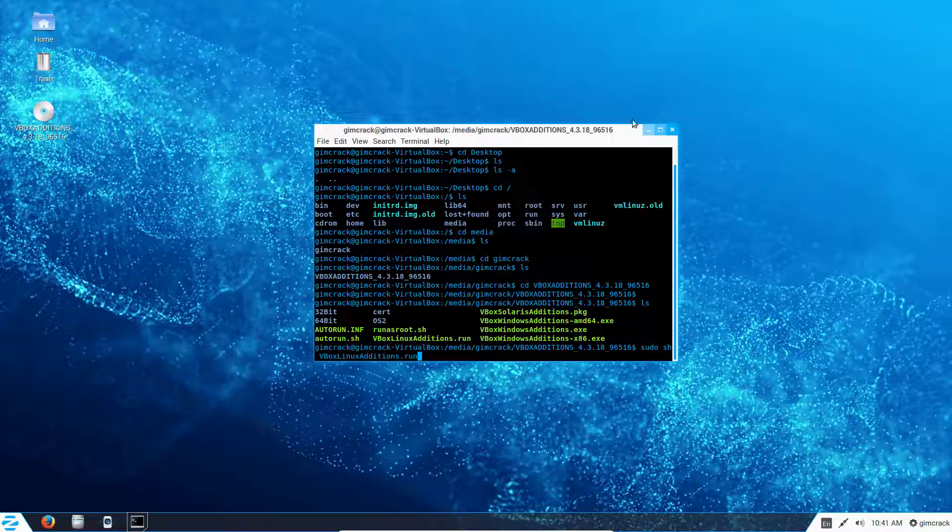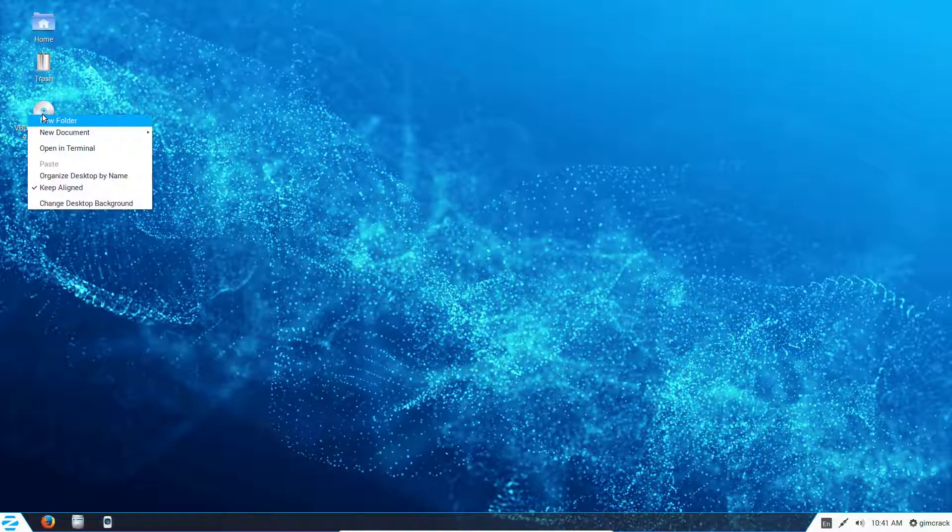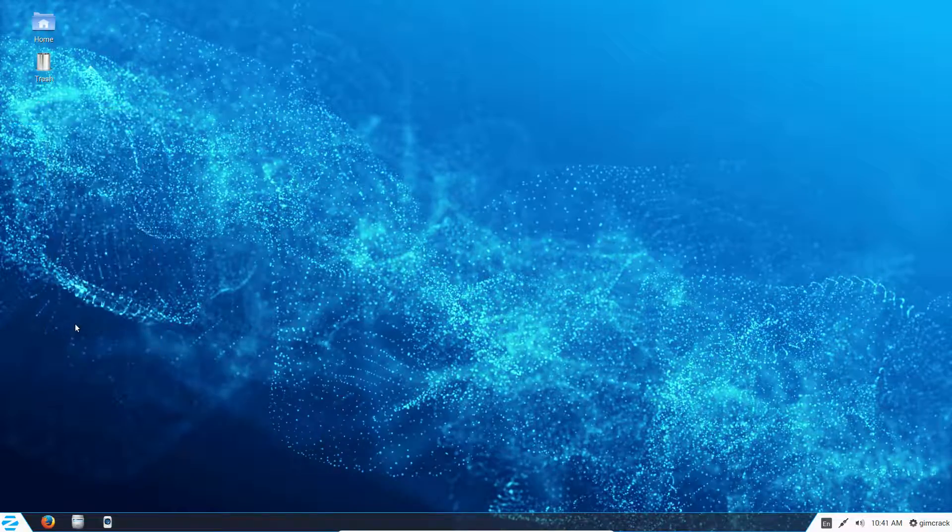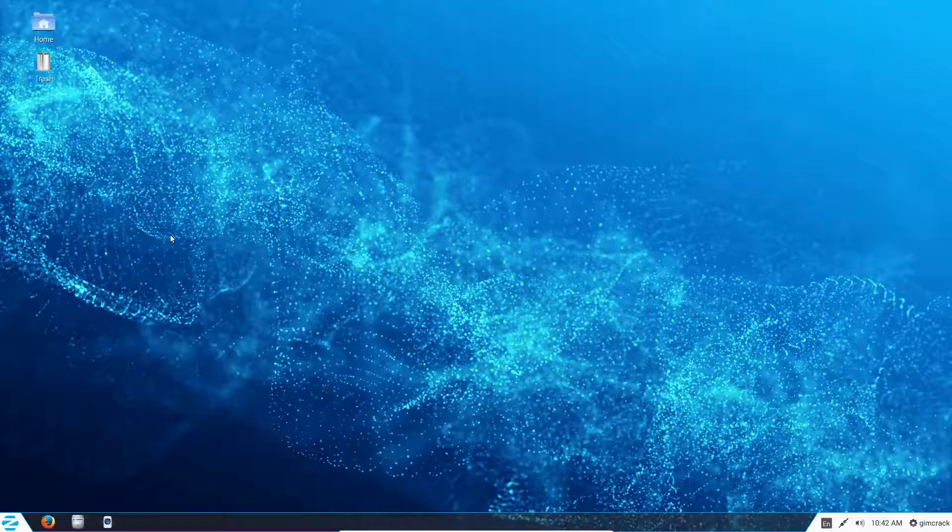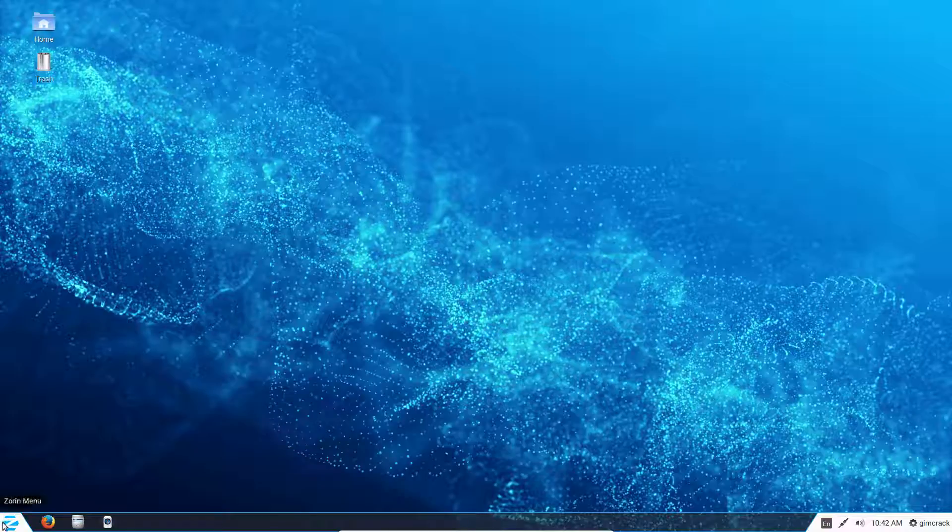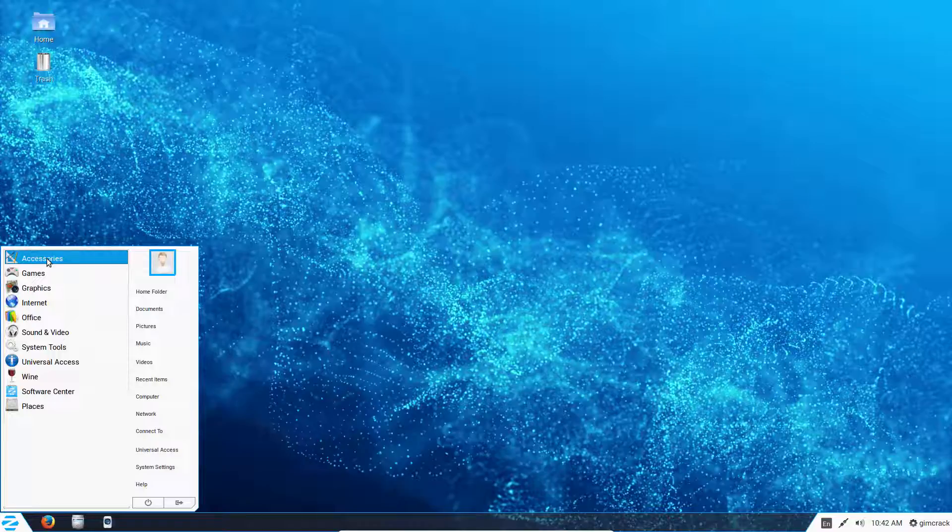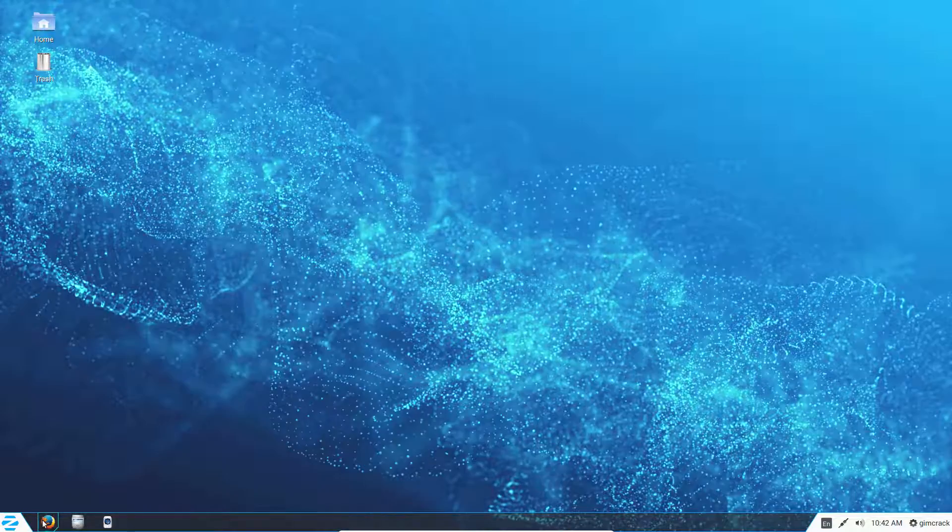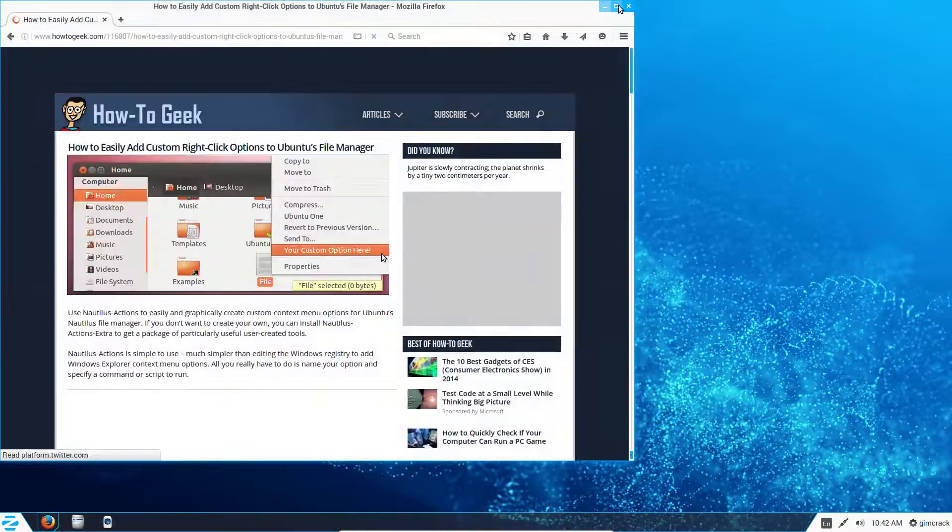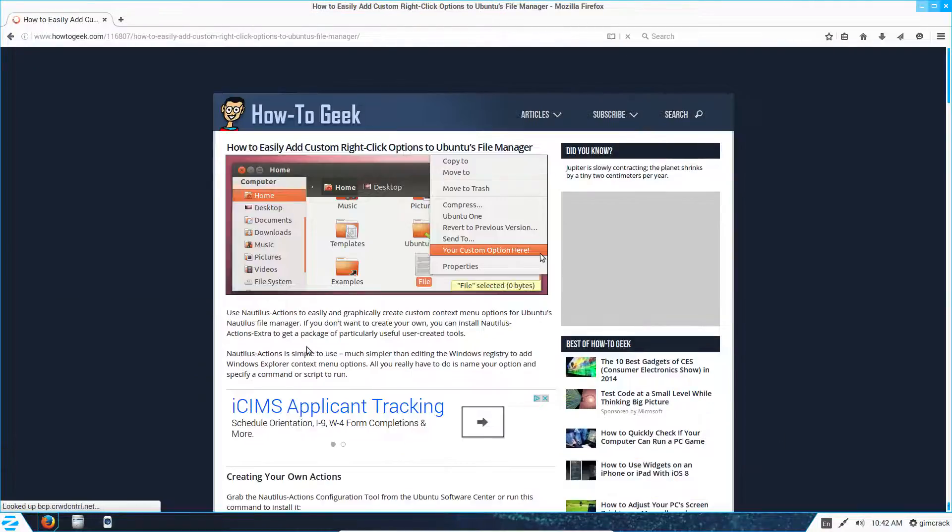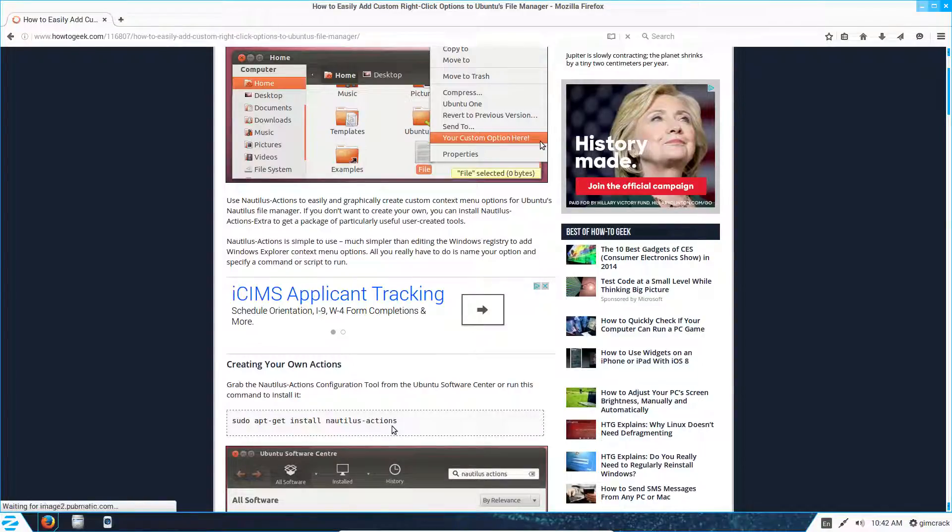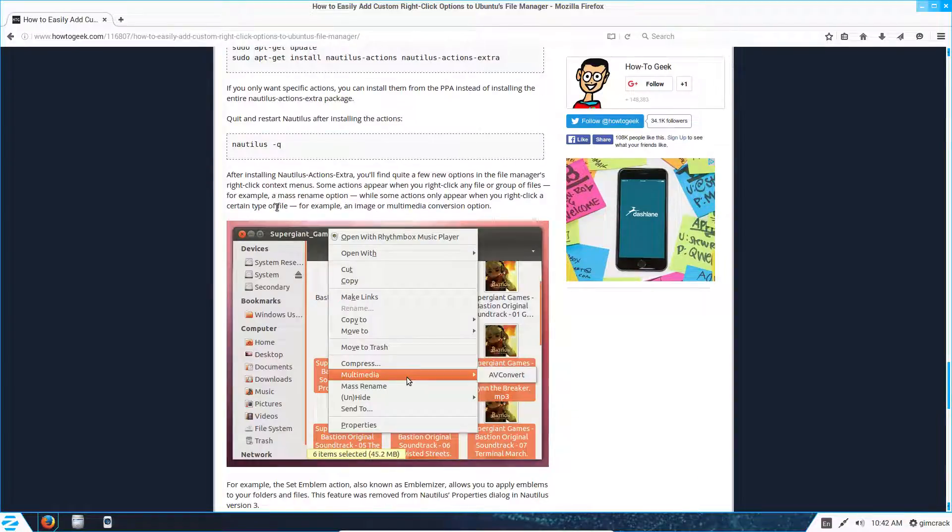So first you install it. You can click run, but I said it didn't succeed, was successful. Open up your terminal, navigate to media, your username, the VirtualBox edition folder. And then you run this VirtualBox Linux edition dot run. How you do that was, let's see, where's the, but it's sudo space sh space.